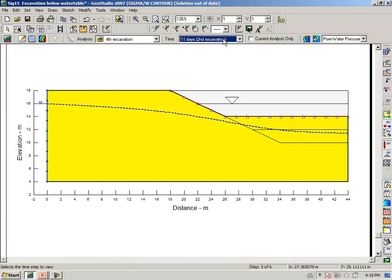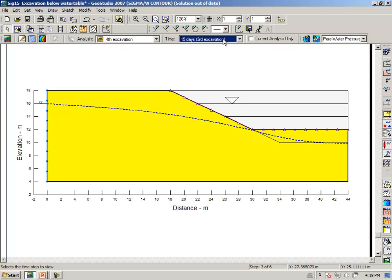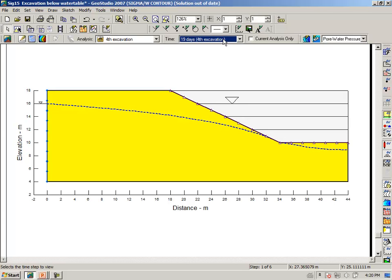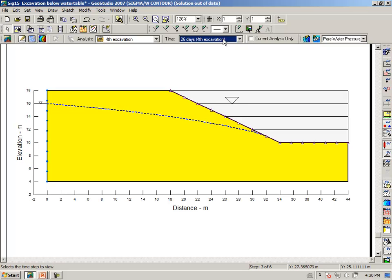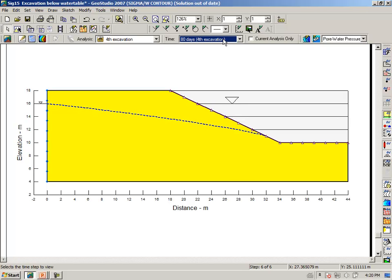And then we take away the third lift, or make an excavation of another meter. Again, it's depressed, but notice now that it's beginning to recover to the extent such that we will get a seepage phase at the corner of the excavation. And finally, taking away the last lift, and we see that we are beginning to approach the long-term steady state condition.